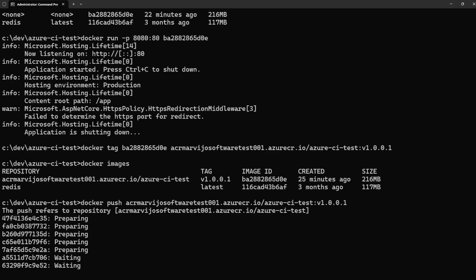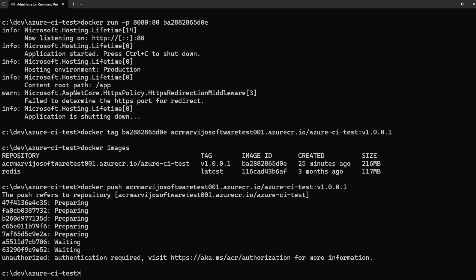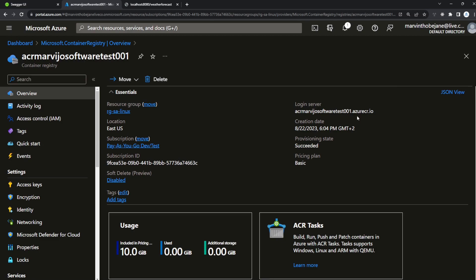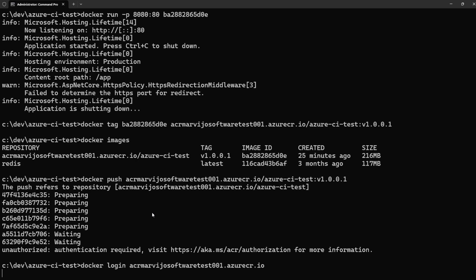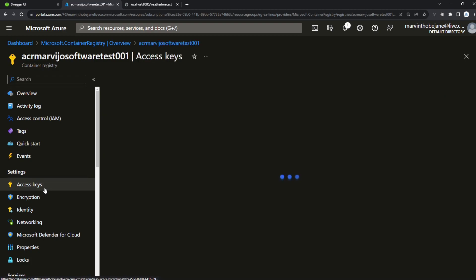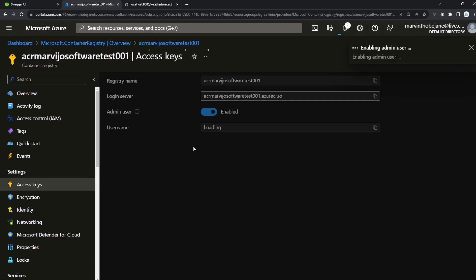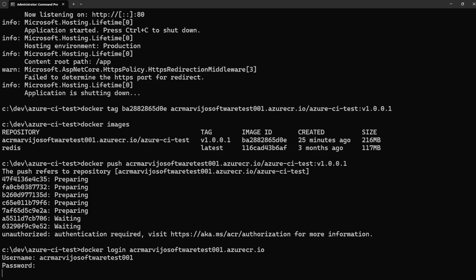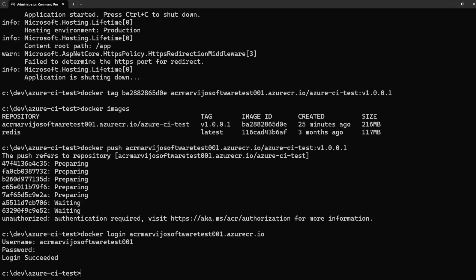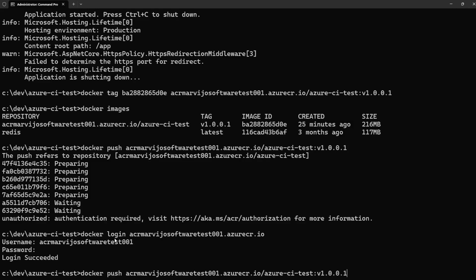Note that this requires you to first log in. Run docker login followed by the login server URL, which you'll find in the Azure portal. The username is found in Access Keys — make sure to enable the admin user. Copy the username and password, paste them in, and press Enter. Our login has succeeded.